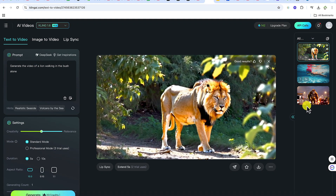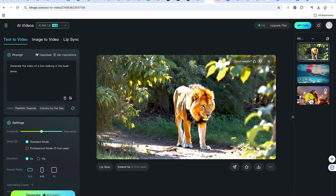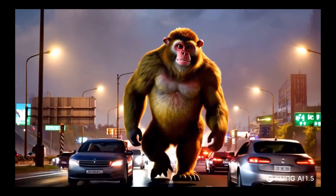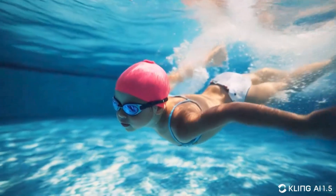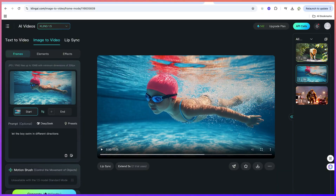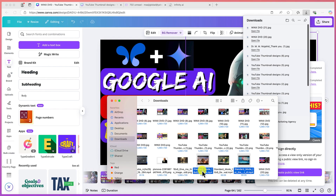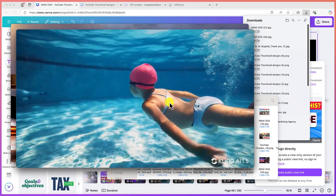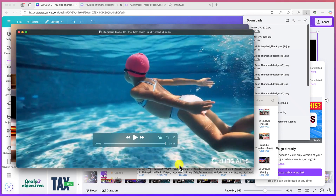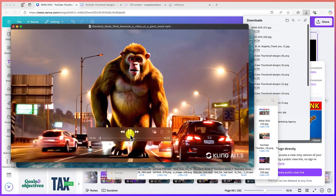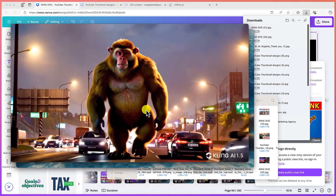Let me show you two other creations that are really, really fantastic. Take a look at this first one — it's a simple boy swimming underneath a swimming pool and he's enjoying the swimming. And then the second one: it's a huge gorilla moving on a very busy street, just like so. Please go ahead and explore and see what you can generate with this.